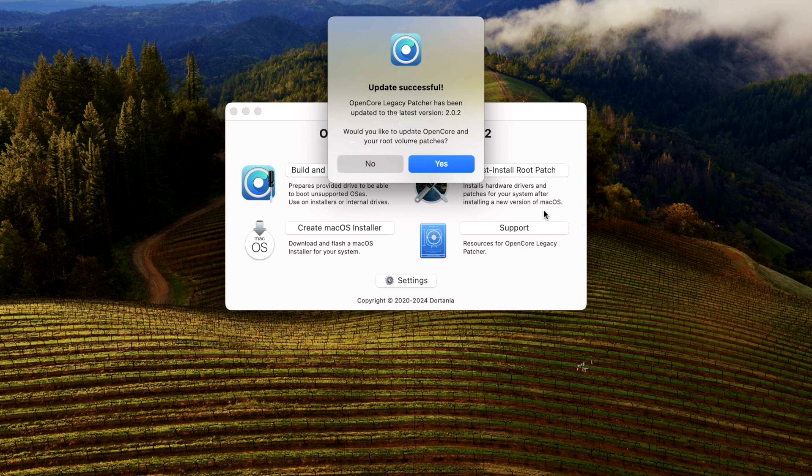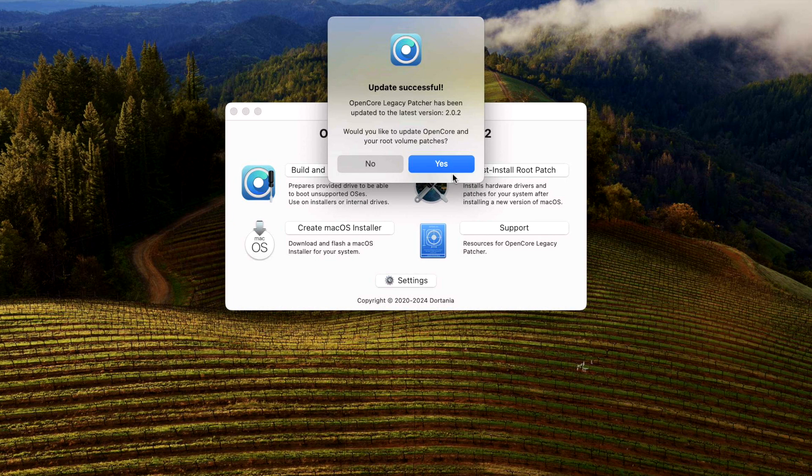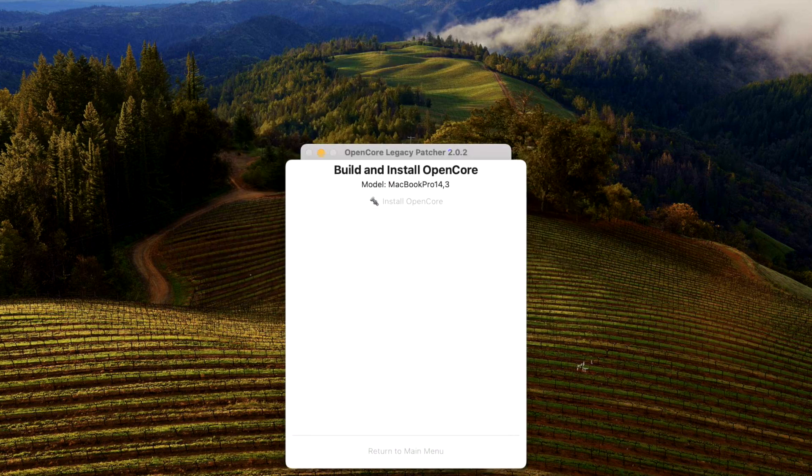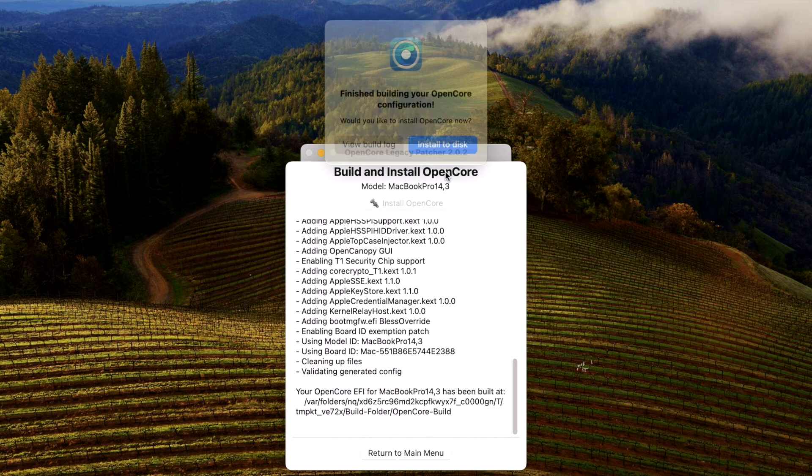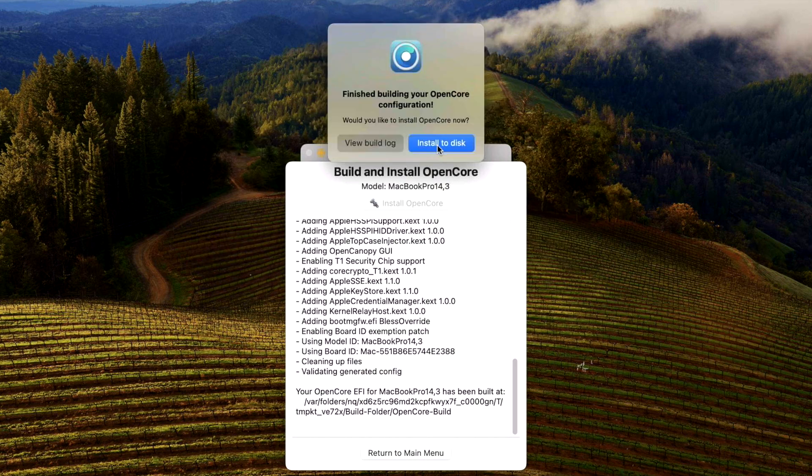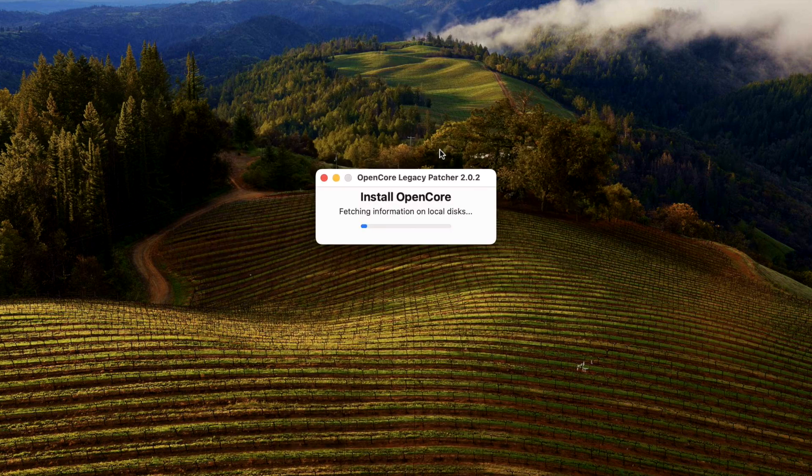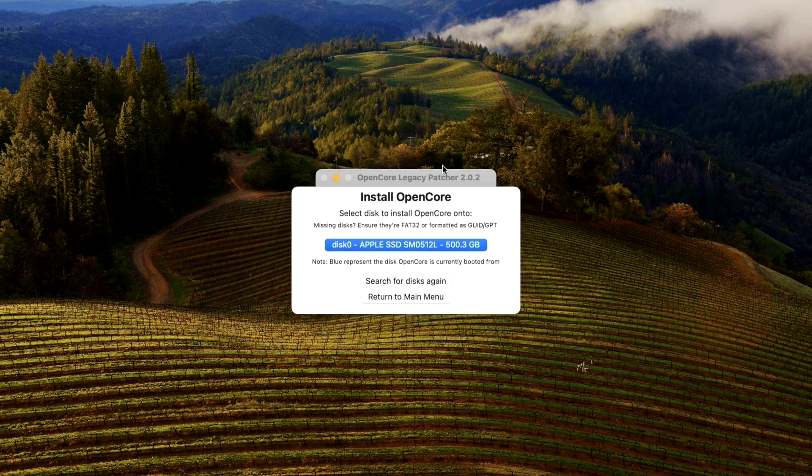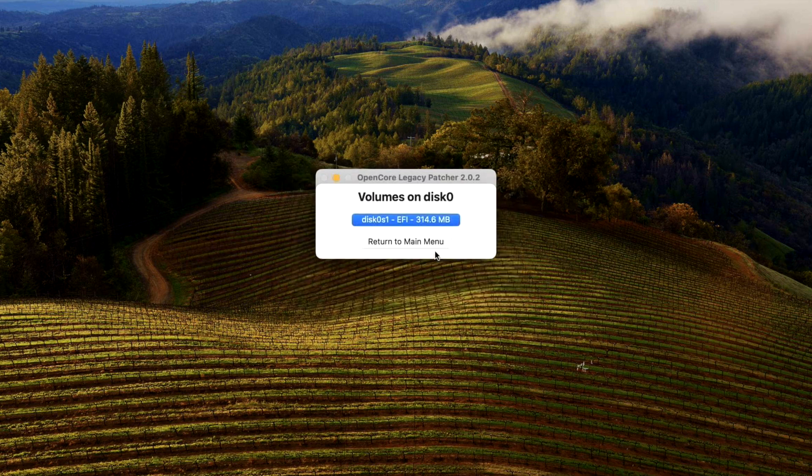Update successful. Step one, two, and three - the application now is updated to 2.0.2. Step two now is to update OpenCore to your EFI partition on your hard drive, so we'll click yes for that and then we're going to install to our EFI partition disk zero and EFI.